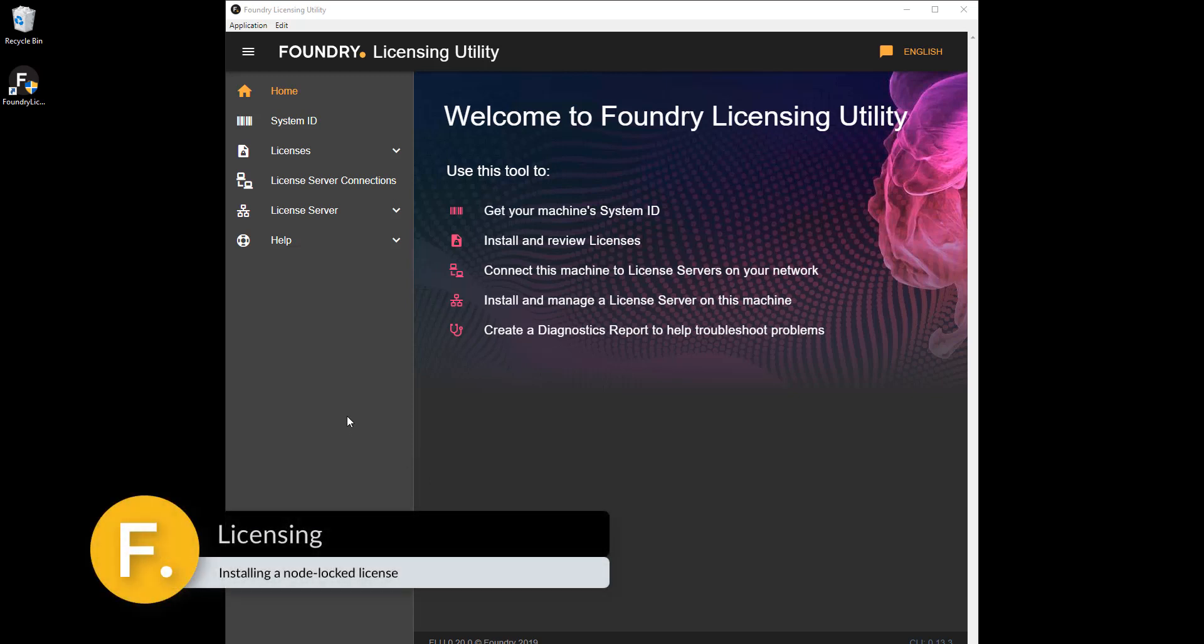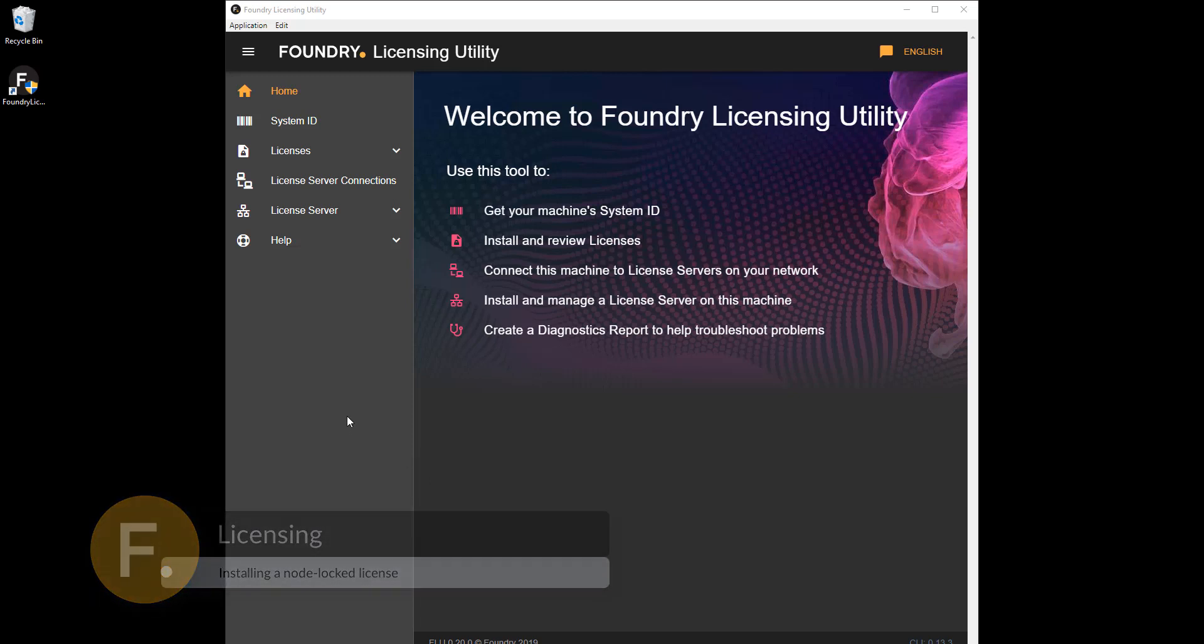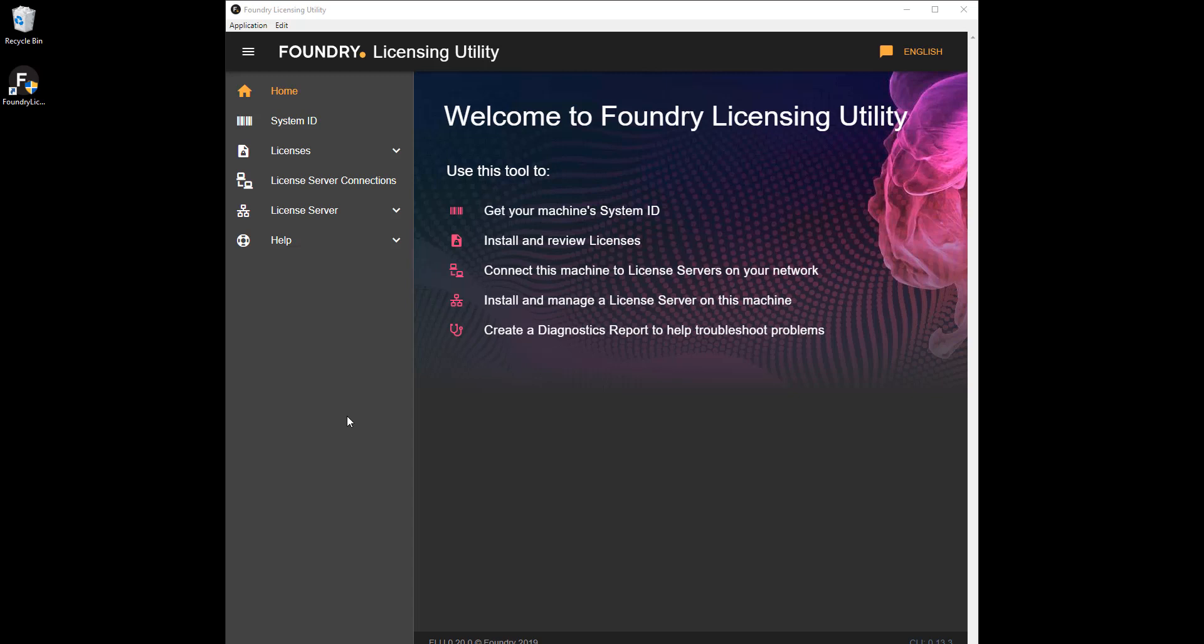Welcome to the new Foundry Licensing Utility Tutorial Series. In this video we'll talk about NodeLock licenses and how to install them using the FLU.